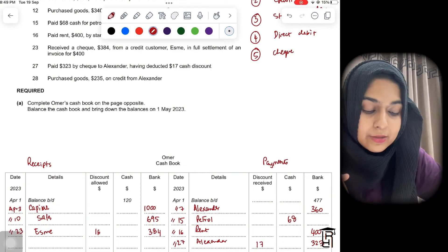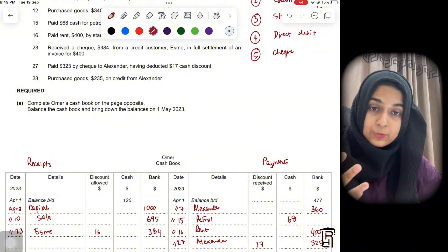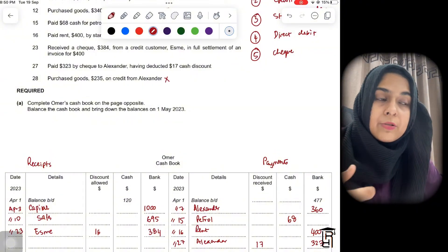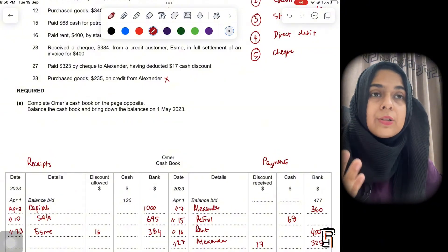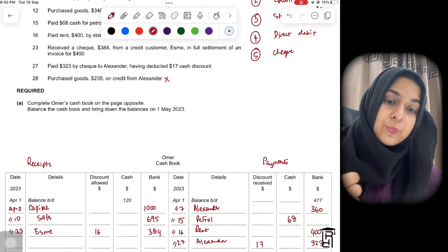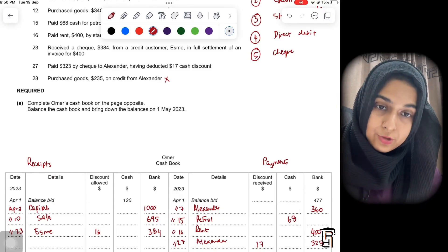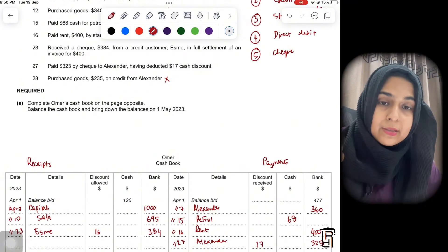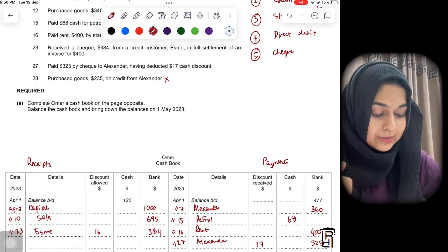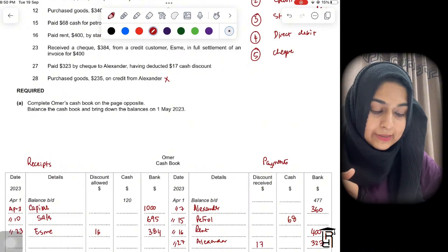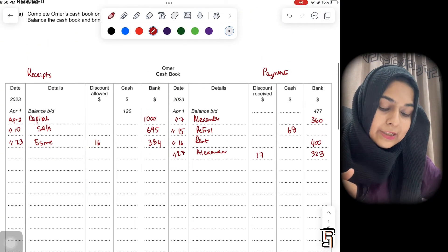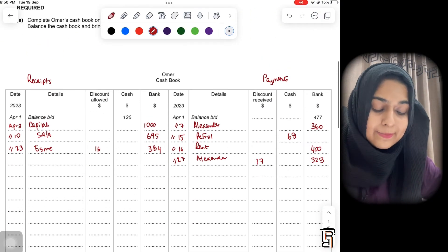Then: purchased goods $235 on credit from Alexander again. This is not going to affect the cash book — it's the same situation as before. When you buy goods on credit, you don't pay immediately; the business promises to pay the supplier in the future.